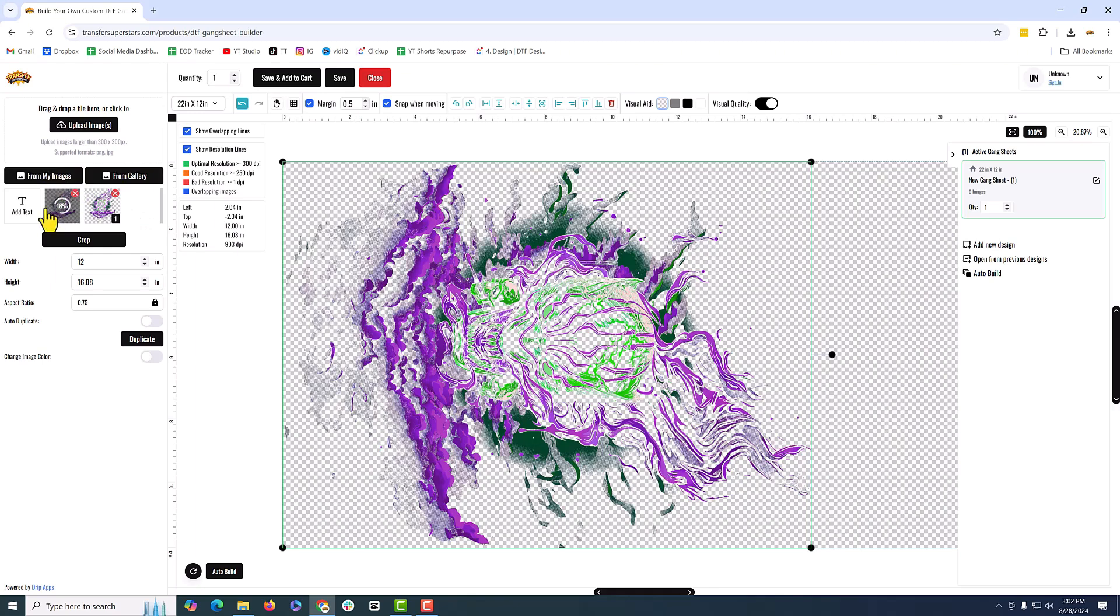We're going to do another one, but this time we're going to make it smaller. So we can put it in this area just so we can take up the room.